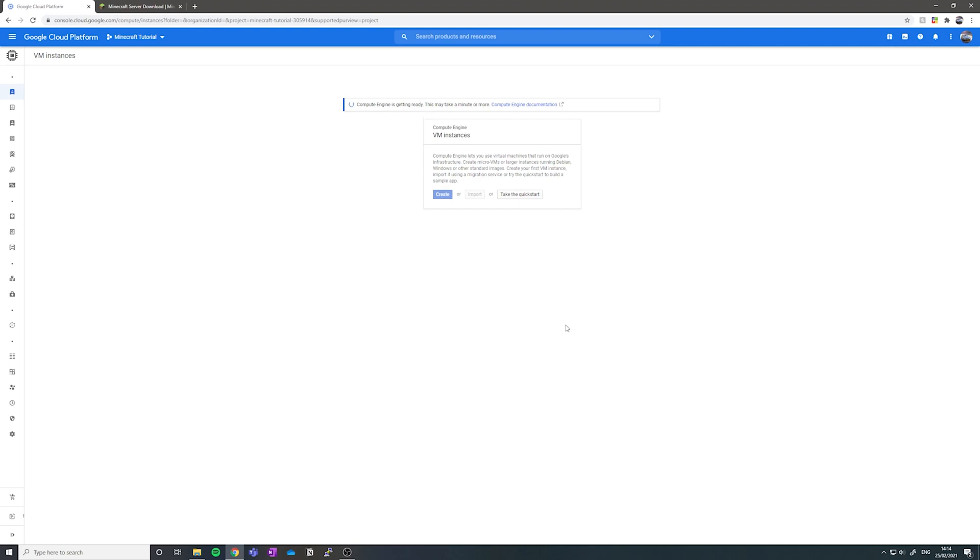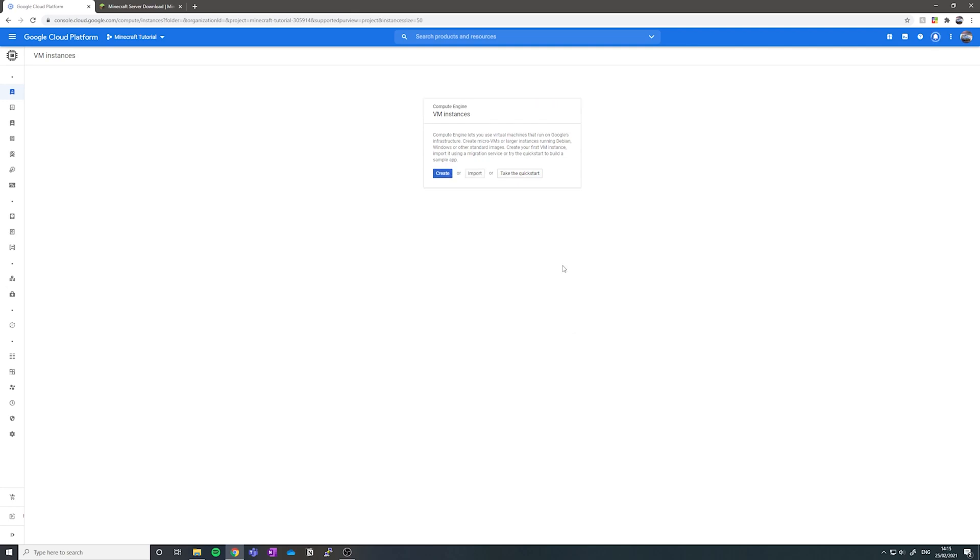Next, you want to click create after the compute engine has finished getting ready. Don't worry if it takes a little while for the compute engine to set up. It normally takes about two to five minutes for me. Once it's all set up, you can click create.